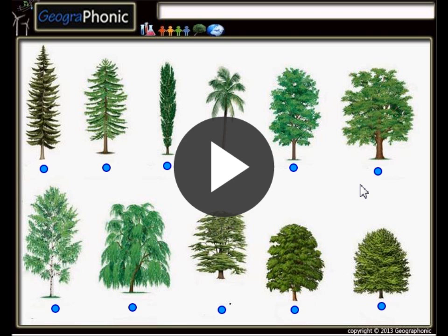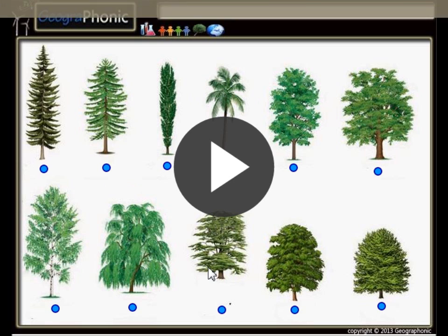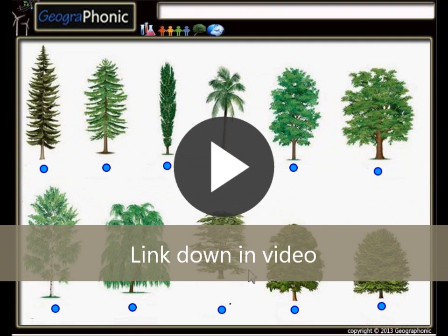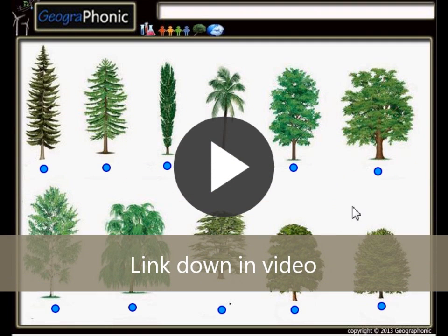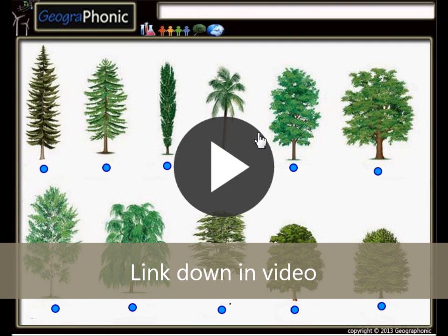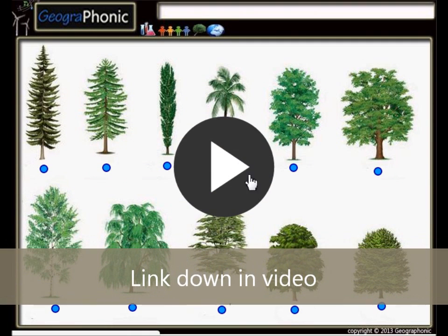This is a free exercise for biology. It's about recognizing 11 types of common trees. You can play this game yourself — look in the description of this video to find the link to the game. I'm gonna press start now.